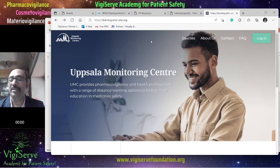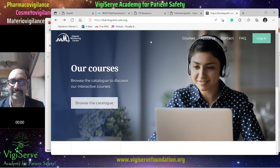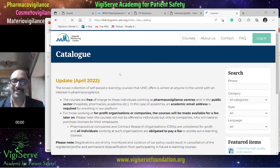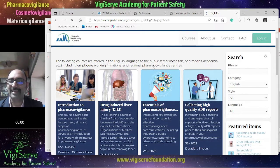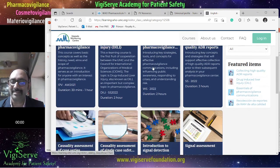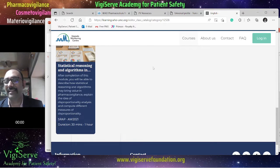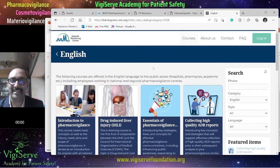Apart from this, the WHO UMC also has a separate portal for continued learning at learning.who-umc.org. Here you can find various courses in pharmacovigilance. If you click on View Catalog, you can identify the various courses available in English as well as Spanish. In English, you can find courses like Introduction to Pharmacovigilance, Drug-Induced Liver Injury, Essentials of Pharmacovigilance, Collecting High Quality ADR Reports, Causality Assessment, Single Cases and Case Series, Signal Detection, Signal Assessment, and Statistical Reasons and Algorithms in Pharmacovigilance. You can also generate certificates upon completing these courses.